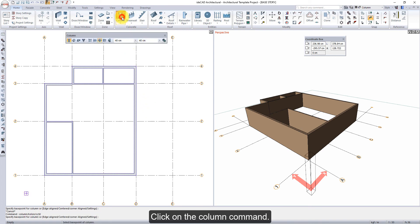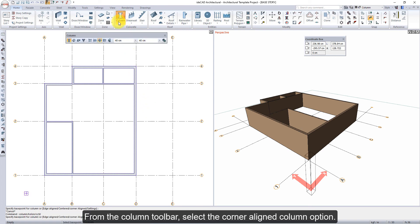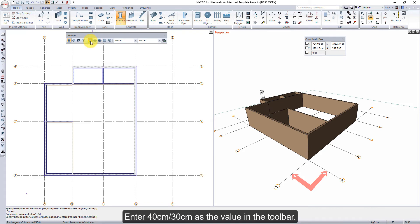Click on the column command. From the column toolbar, select the corner line column option. Enter 40 cm to 30 cm as the value in the toolbar.